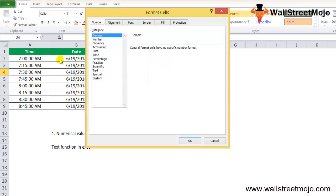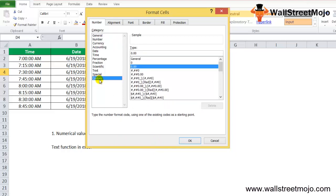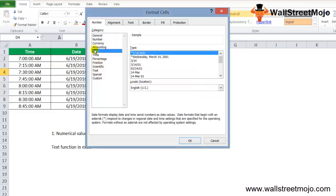Excel provides a list of custom formats. To check available format codes, press Ctrl+1 on Windows (or Cmd+1 on Mac) to open the Format Cells window. Go to the Number tab and you will see different formats. Scroll down to find the format you require and copy the format code for date, time, or other types as needed.